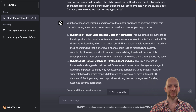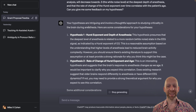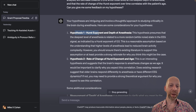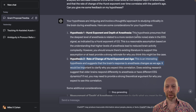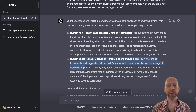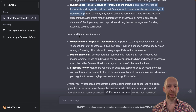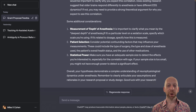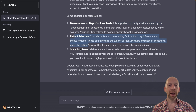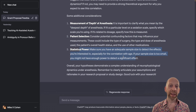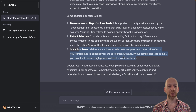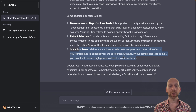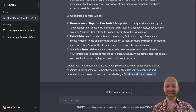ChatGPT replies that my hypotheses are intriguing and involve a thoughtful approach to studying criticality during anesthesia. It breaks down its feedback according to each of the two hypotheses I suggested. I'm not going to read this all, partly because it's fairly topic-specific, but the main point is to show you how you can leverage ChatGPT to improve your own thinking and hypotheses. ChatGPT also gives me further considerations about the depth of anesthesia, how to measure it, patient selection, and statistical power — which is always important in medical research, where effect sizes tend to be smaller and data noisier.